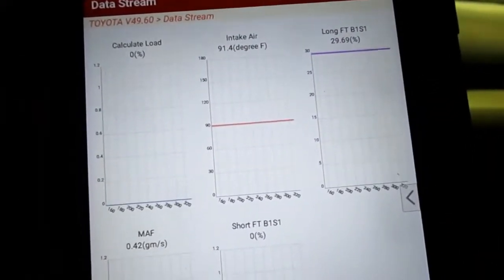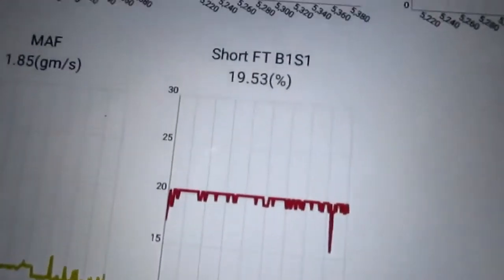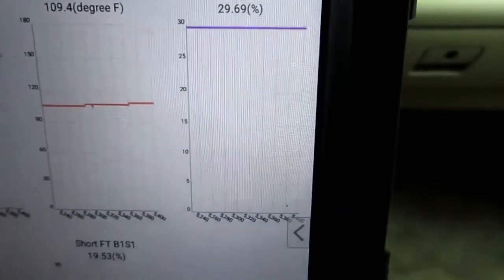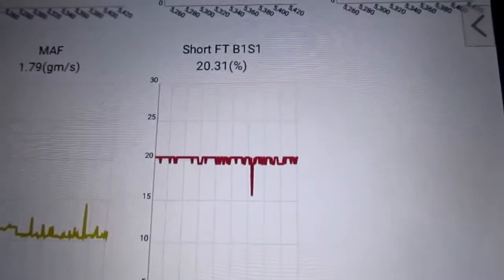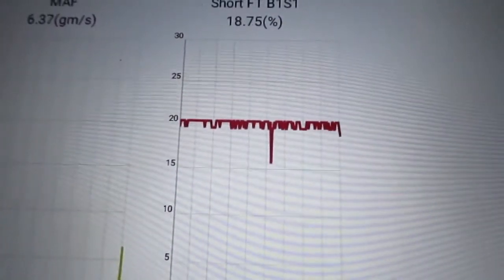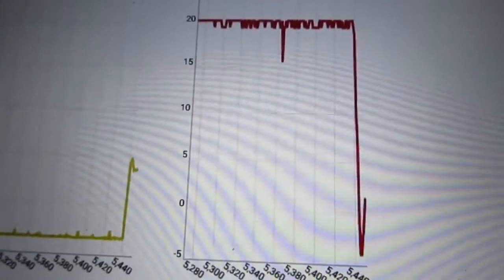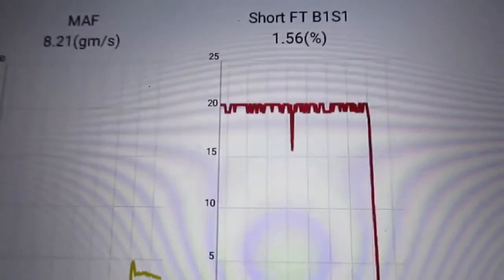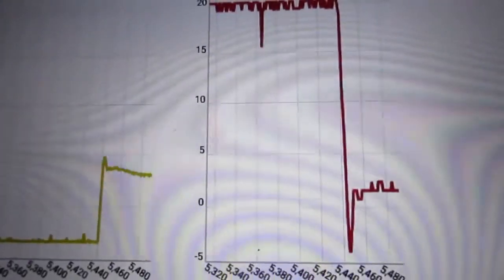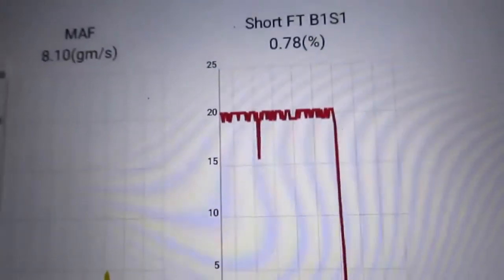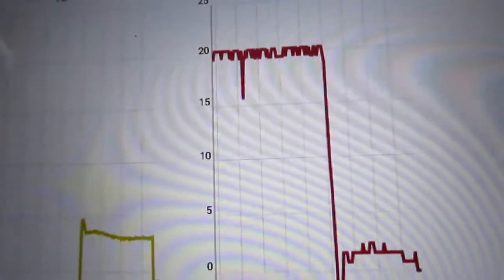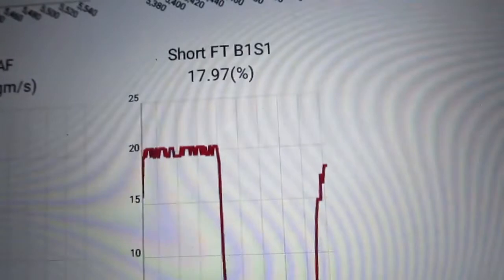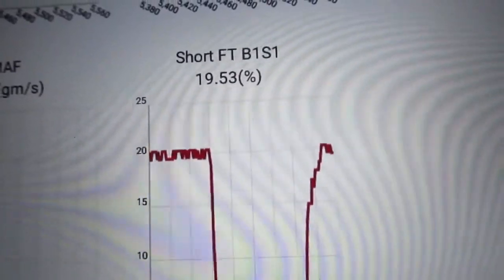Before I get too far ahead, I took it for a test drive to gather some data. The short-term fuel trim is right about 20% and the long-term about 29%. When I press on the accelerator, it drops back to about 1.5–2%, so when the throttle valve is open our fuel trims level out. When I let off and the throttle valve is closed, our fuel trims rise again — that's pretty classic for an intake air leak or unmetered air getting into the engine.